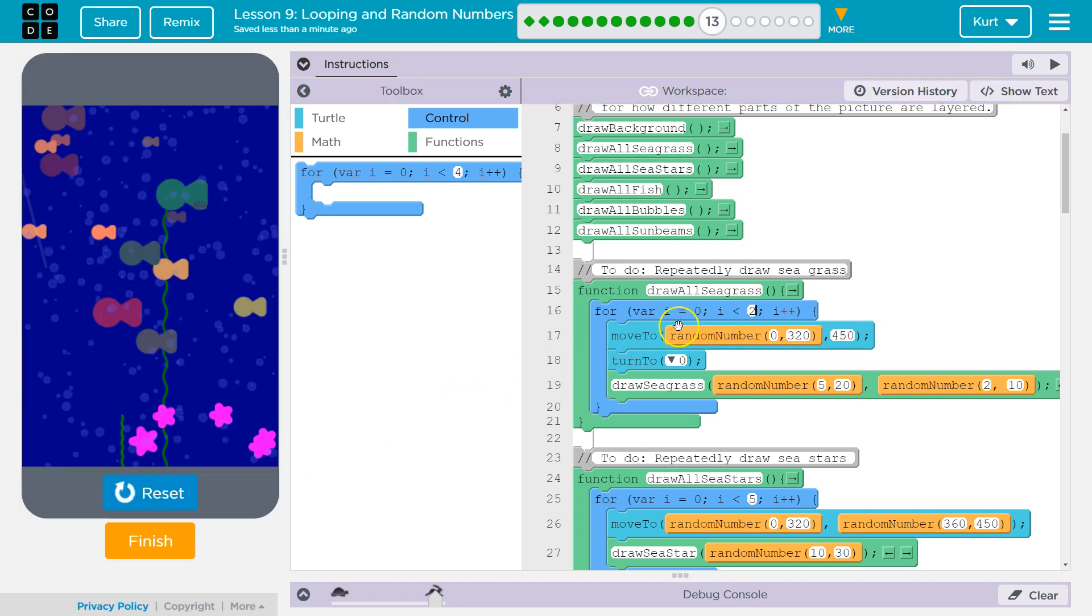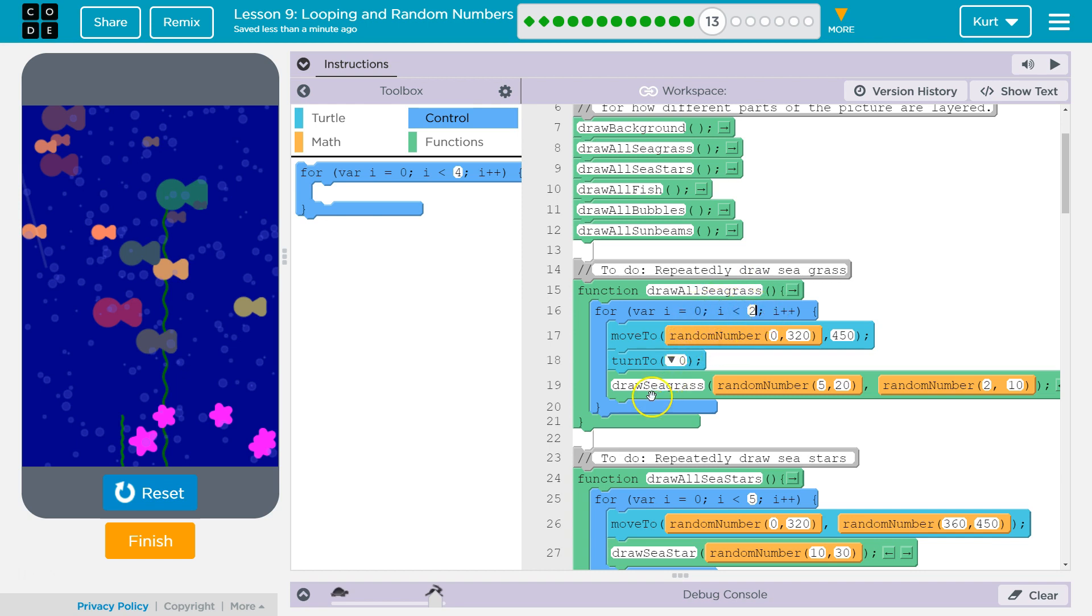I want you to understand this, and that is because I starts at 0. So, while we're iterating, I is 0, it draws one piece of seagrass, hits the bottom, goes back to the top. I++ means add 1. So, now I is 1. 1 is less than 2, drops in.